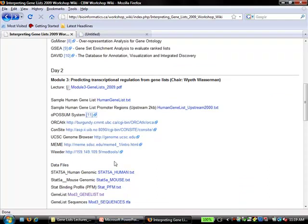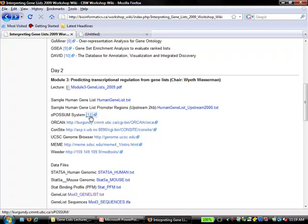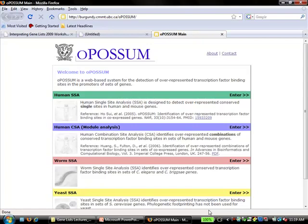Going back to the wiki workshop page, there's a link to the Opossum system. On the Opossum page you'll see four different variants: a human single site analysis which looks for single over-represented binding site patterns, a combinatorial site analysis which is computationally extremely slow, a worm one, and a yeast one. We're going to focus on the human single site analysis.